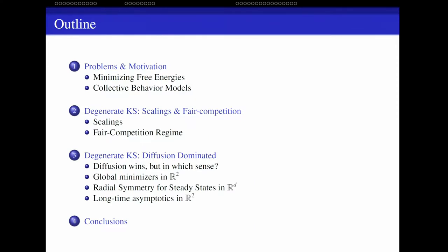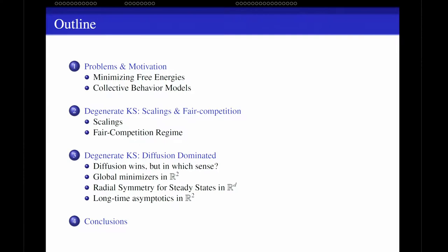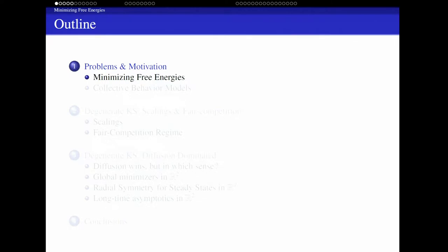First, I would like to explain the motivation — where I came from with these questions and why I'm interested in answering them precisely. Then I will concentrate on explaining the different regimes and where they come from. Then I will discuss the fair competition case, which means a kind of competition between two different mechanisms that is somehow fair. And then I will concentrate on the diffusion dominated case. I will do a mixture between blackboard and slides, proving some things on the board.